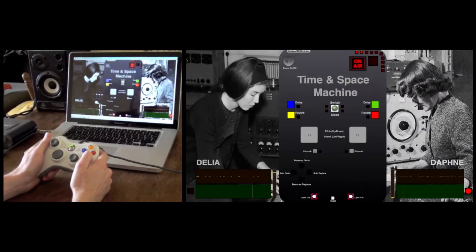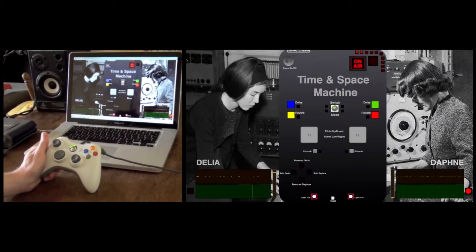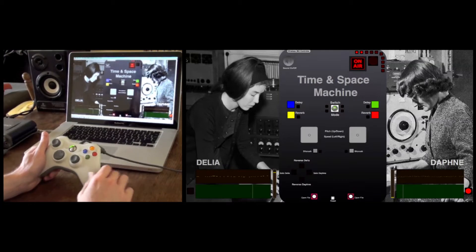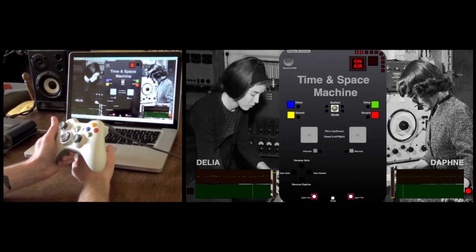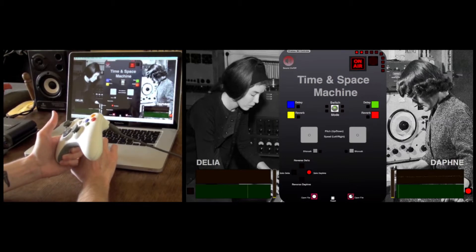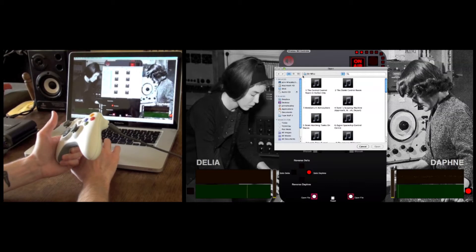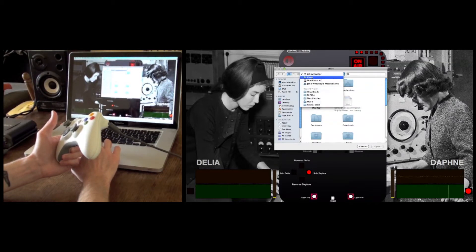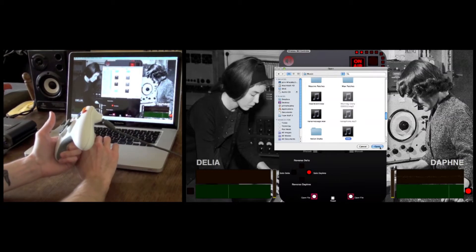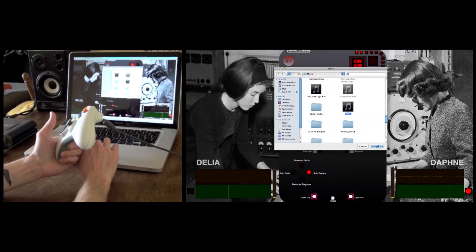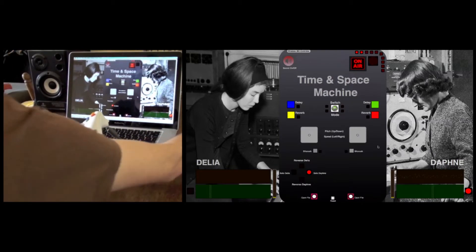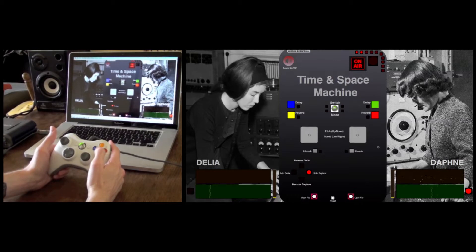Another element of the Time and Space Machine is the ability to put in your own sounds. You can load samples into either of the two buffers, which then allows you to manipulate them in all the same ways as the two default sounds. I'll switch the sound back on and solo the right-hand buffer. Clicking here to open file, you can go into your library and find the sample you want — for demonstration purposes, I've got a fairly well-known hip-hop track to show how different the sound can end up being.